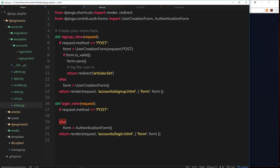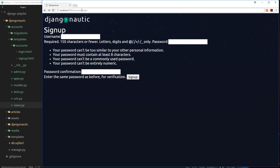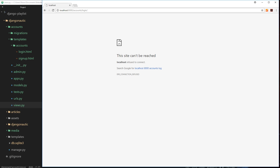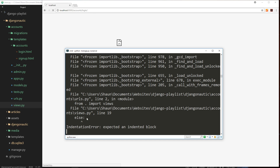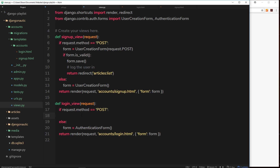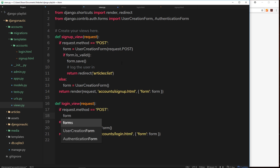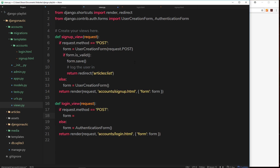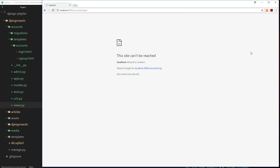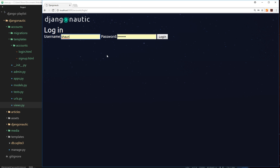Let's test this. Going to forward slash accounts forward slash login — it's not working, so let's check the terminal. The error is with the else block, likely because the if statement is empty. We fix it by adding a new blank AuthenticationForm in the if block as a placeholder. After saving and refreshing, the form now appears with a username field and a password field.